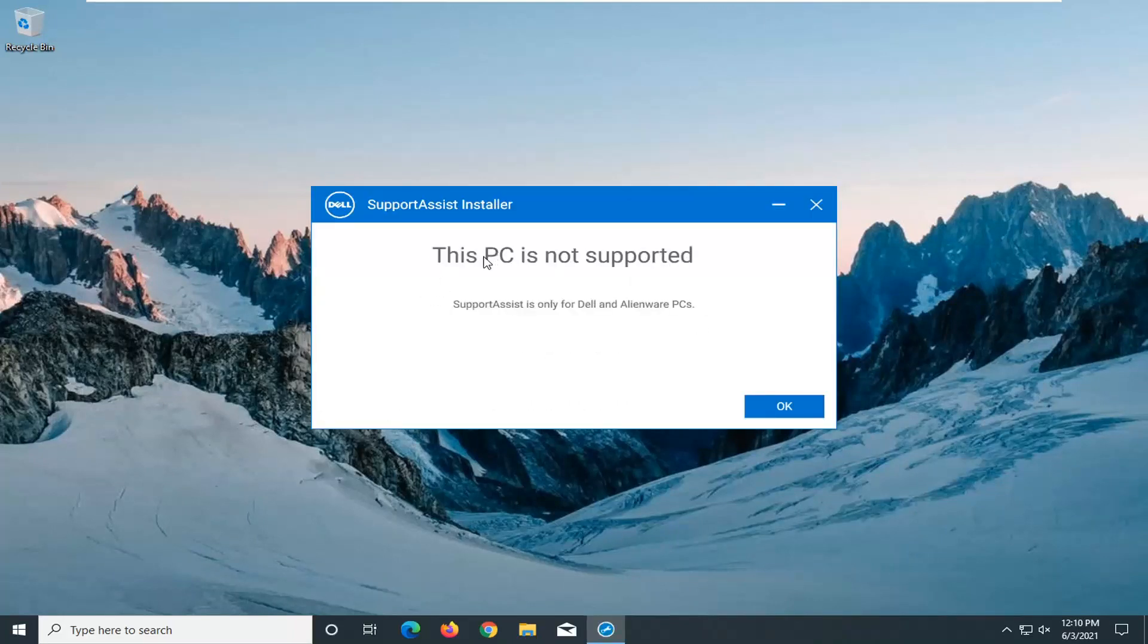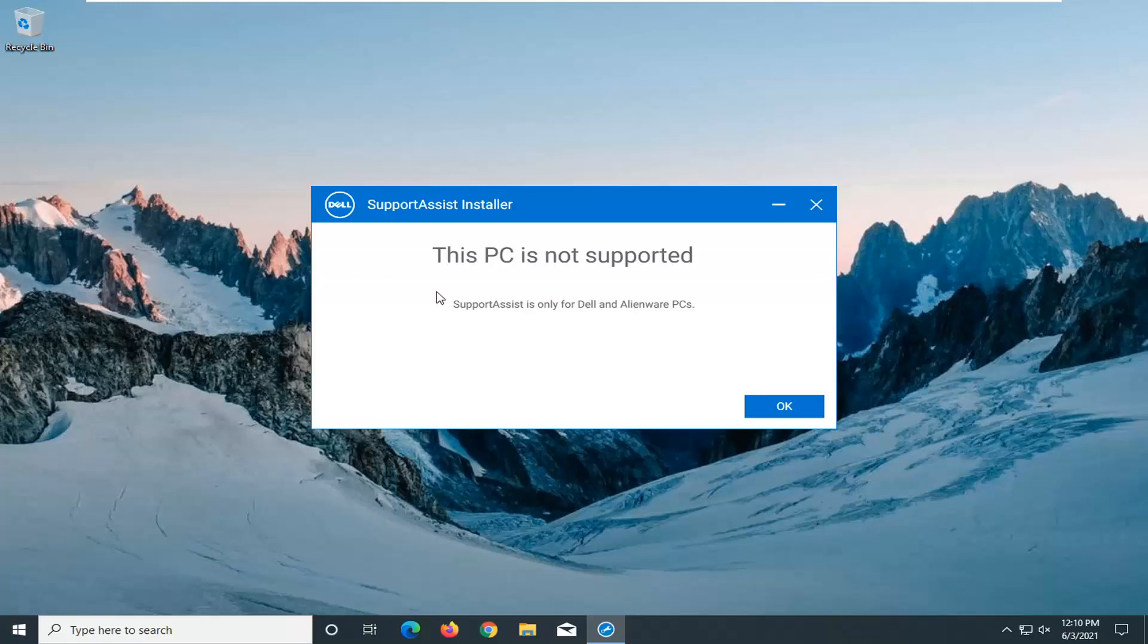Alright, so the PC isn't supported because it's a virtual environment here. But generally speaking, you should follow along the on-screen prompts. It would check for driver updates, and that would pretty much be about it guys.